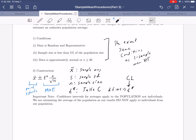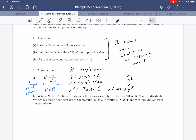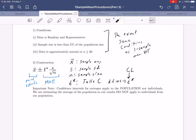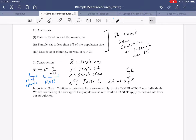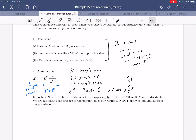One important note before we get into examples: confidence intervals for averages apply to the population, not to individuals. The concept of an average doesn't apply to individuals — each individual has an individual value, not an average value. What we're trying to do in this construction is estimate the average of our population, so our results unfortunately do not apply to individuals from our population. As we start doing examples, we'll see exactly what that means.